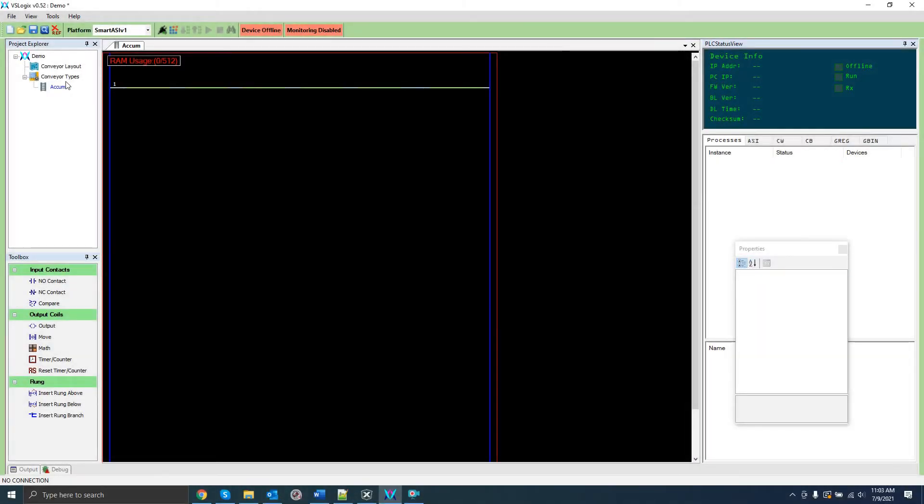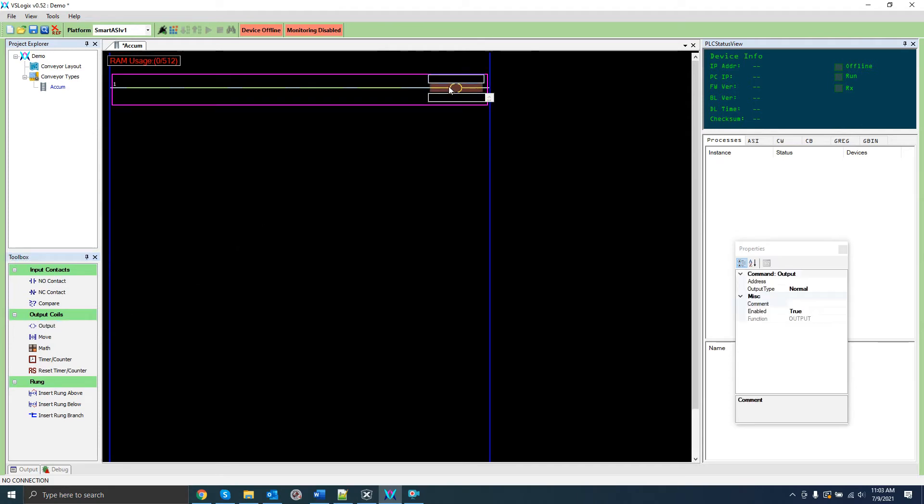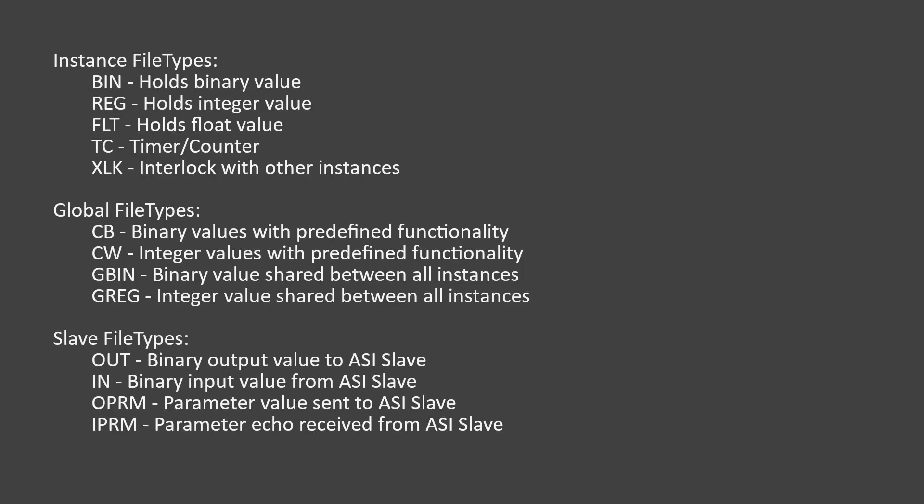The first thing I'm going to do is make the Ladder Program toggle an output on a slave. For that, I'm going to begin by putting an output coil on the rung here. This will alter a single bit, which is enough for the I/O we're going to toggle. Now, all contacts and coils need an address to know what data they're operating on. There are two required parts to an address, a file type and an index. There are 13 different file types in total. Each file type stores a certain type of data and is intended for a certain purpose. There are three subtypes of file type: instance, global, and slave.